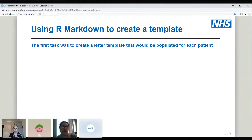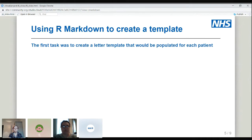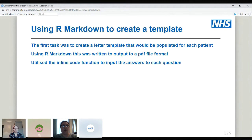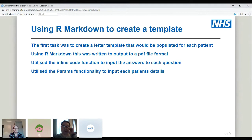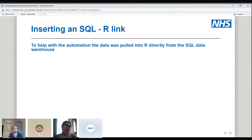The first thing we did was use R Markdown. We created a letter template that we could populate for each patient, writing output to the RTF file format so it could be uploaded onto GP systems. We used the inline code function so the questions could be laid out nicely with answers underneath. We used the params functionality so we could input an NHS number and it would run for each patient. We inserted a SQL link so the automation would individually go and fetch all the data for that particular record.